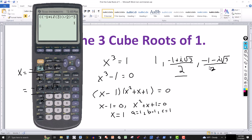So again, we have the 3 cube roots of 1. One is a real number, and the other 2 are imaginary or complex. You could do the same thing with the 4th roots of 1 — just put a 4 there and solve that 4th degree equation for x, and you would get 4 fourth roots: 2 would be real and the other 2 would be imaginary. Thanks for watching, we'll see you next time.